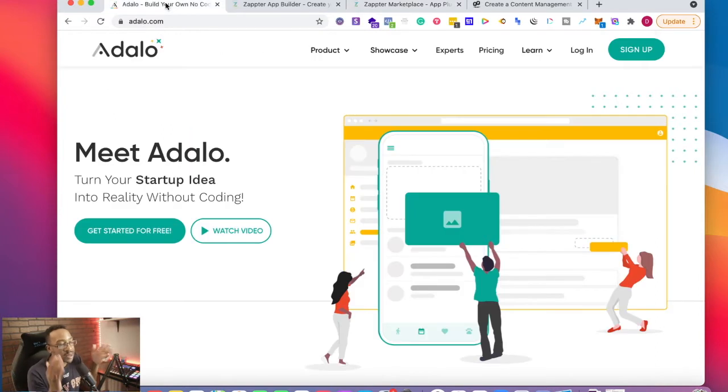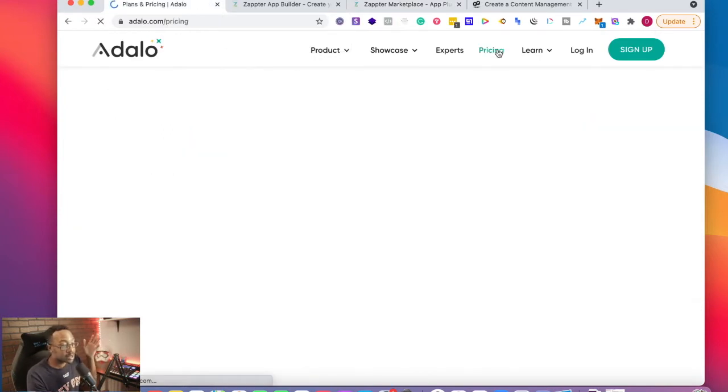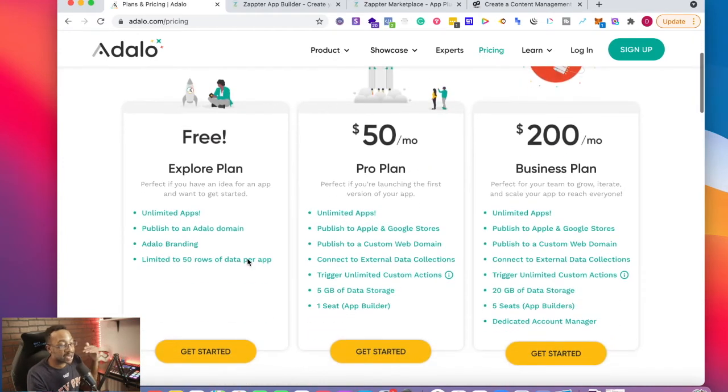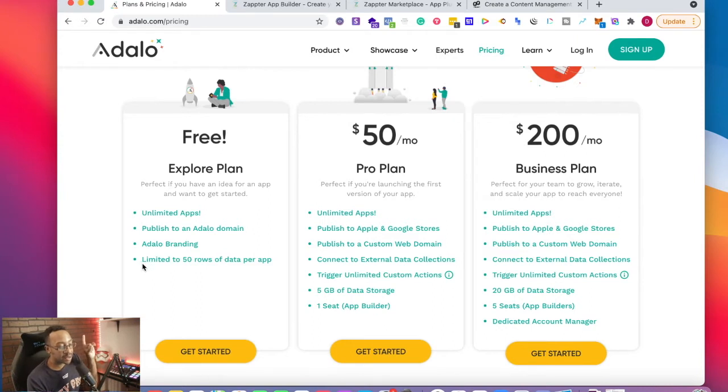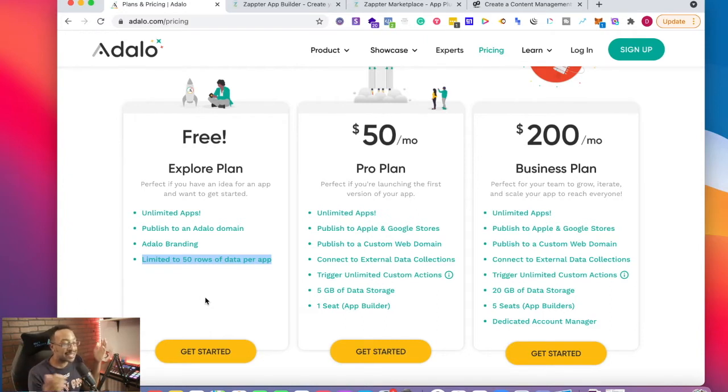Let's look at what the differences are in the pricing. If I'm looking at Adalo, let's look at pricing. It starts at free. I can start testing it out. I would like to highlight, there are some limits with the free plan. It's limited to 50 rows of data per app. That makes sense.